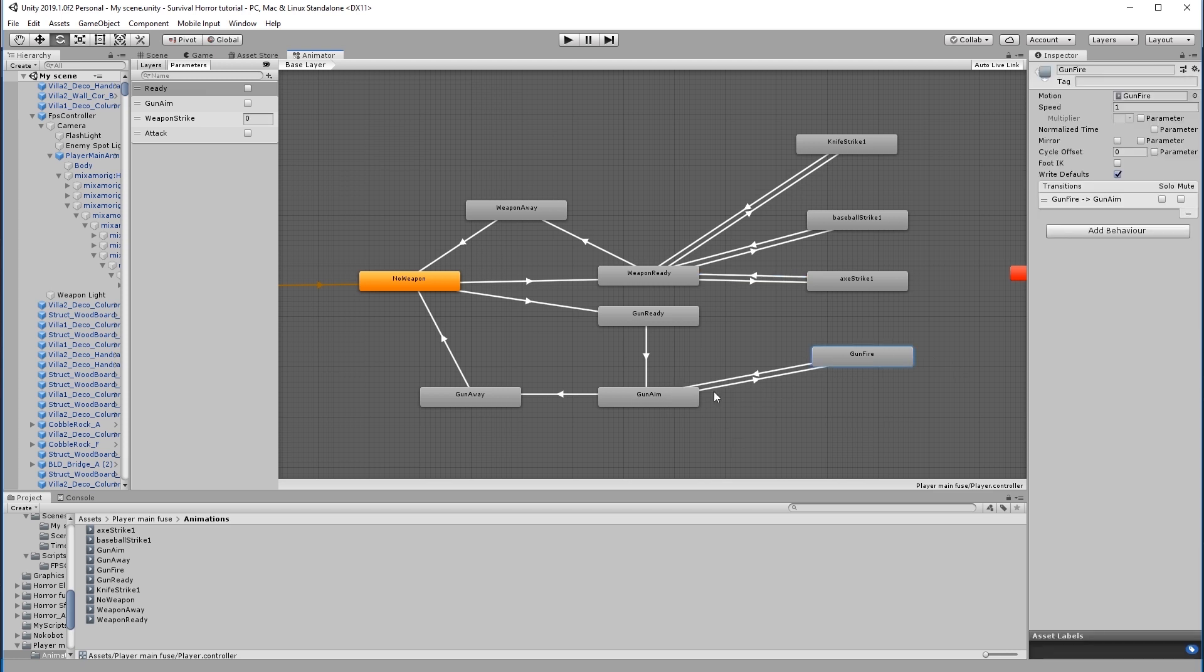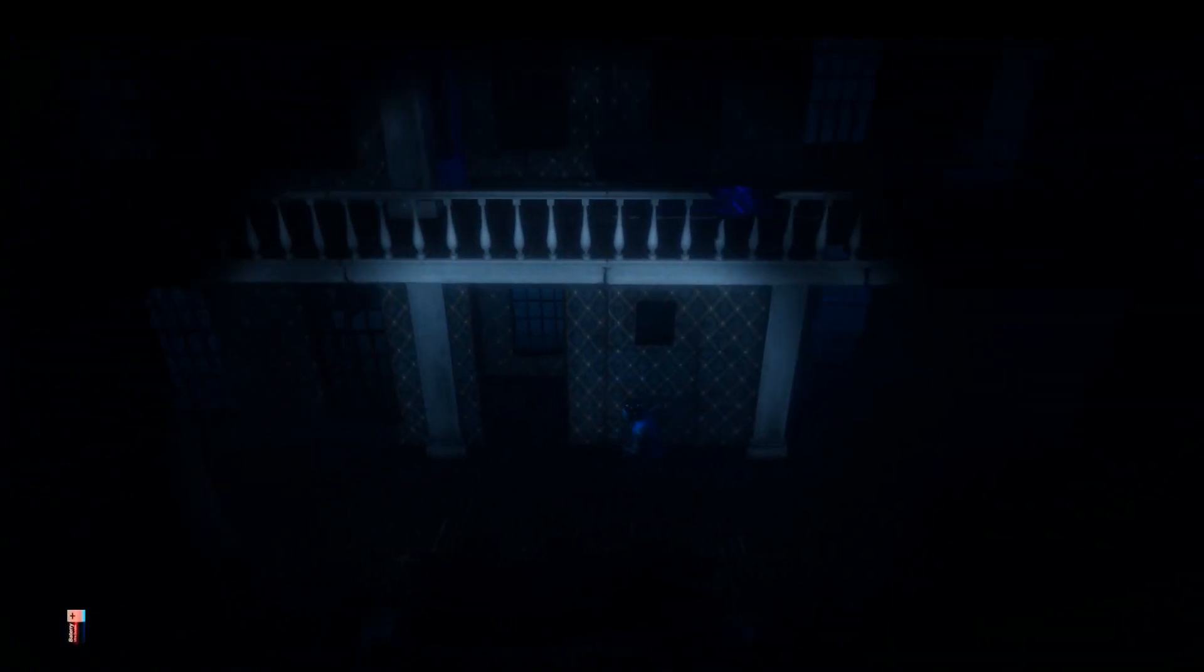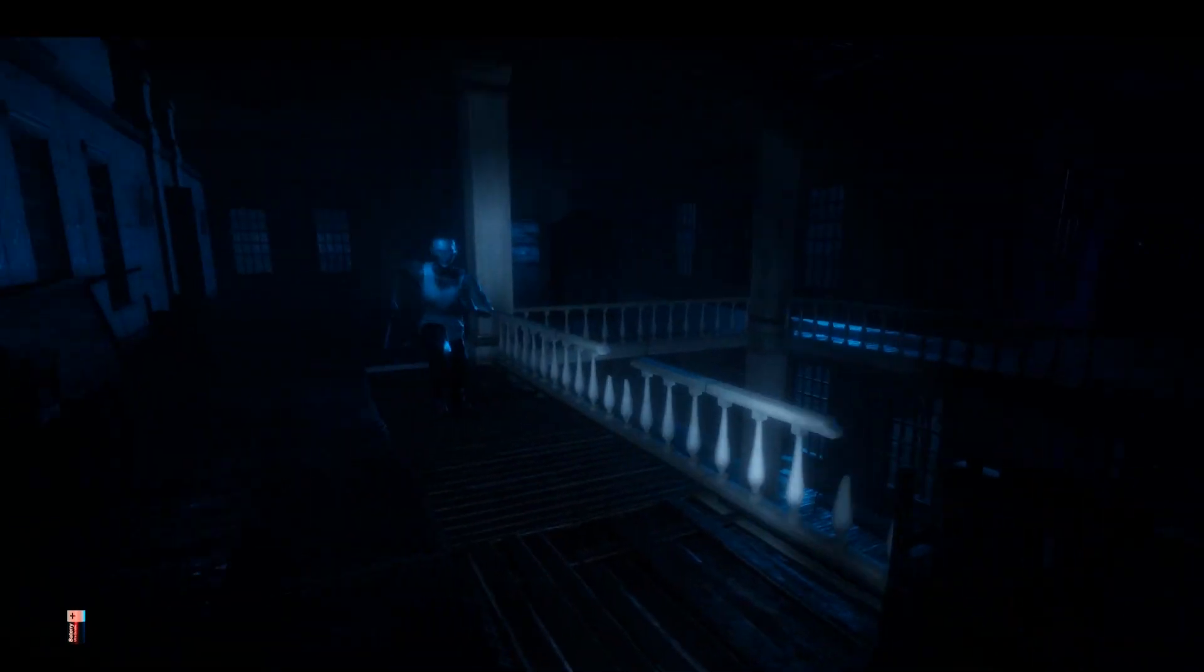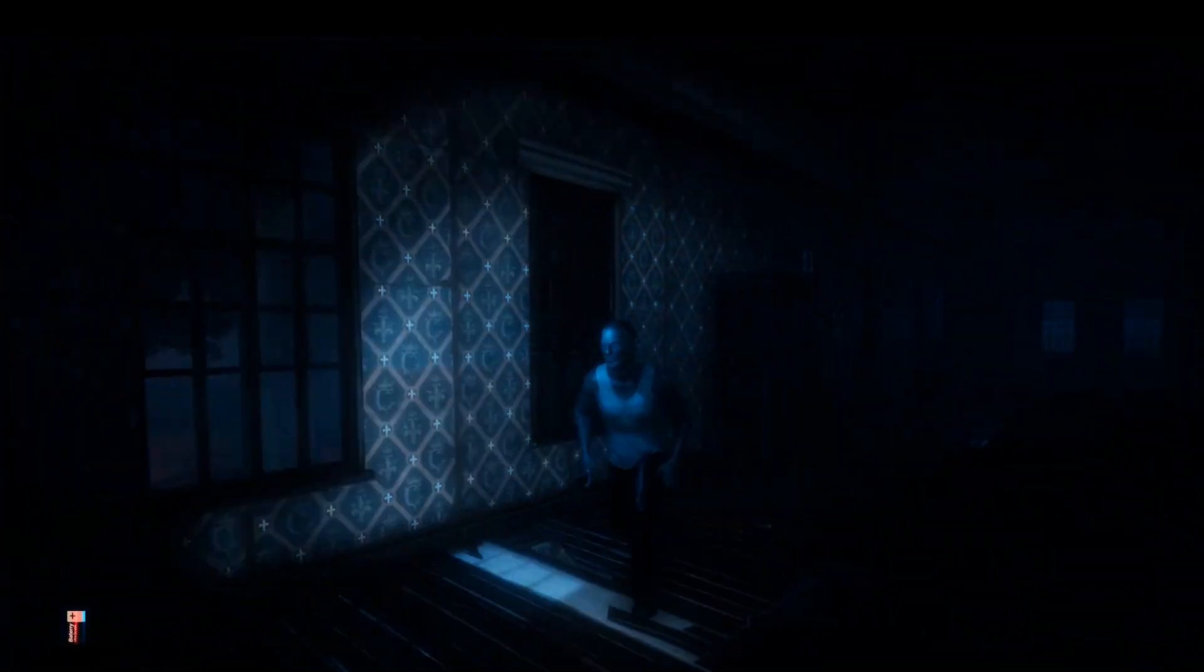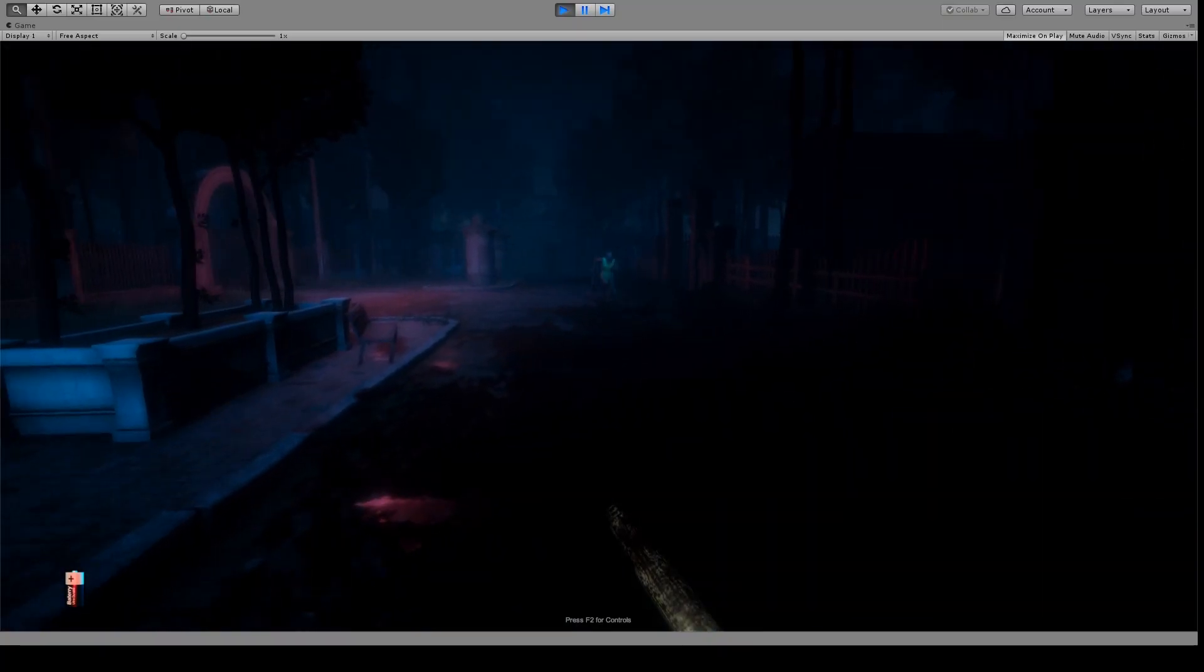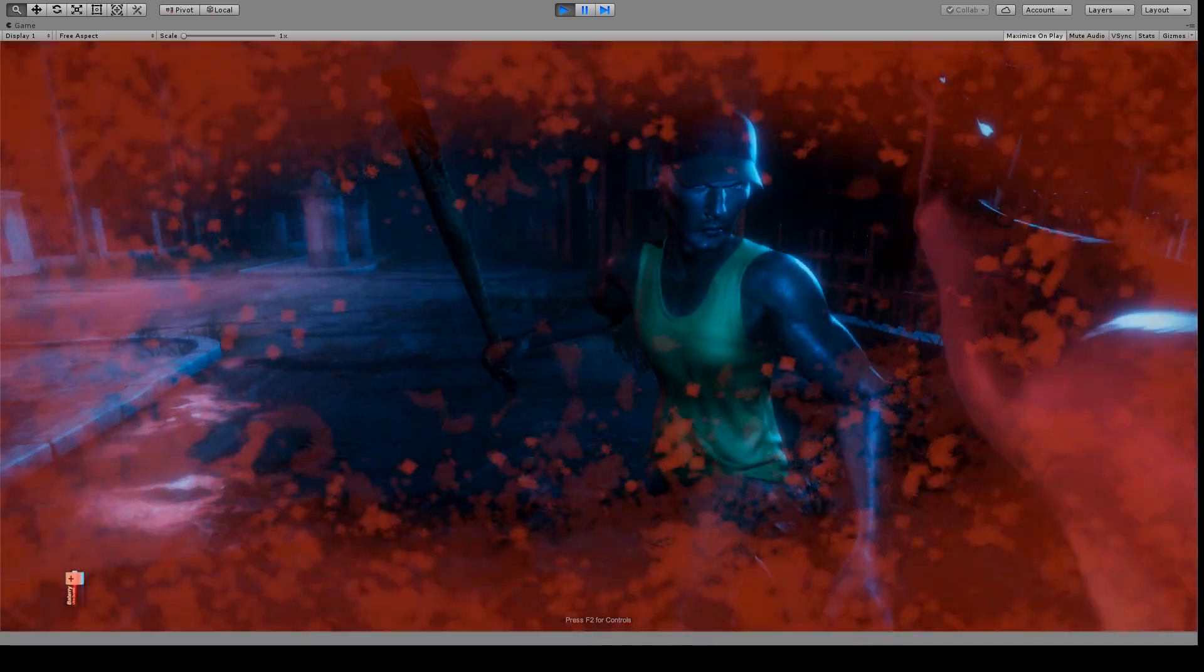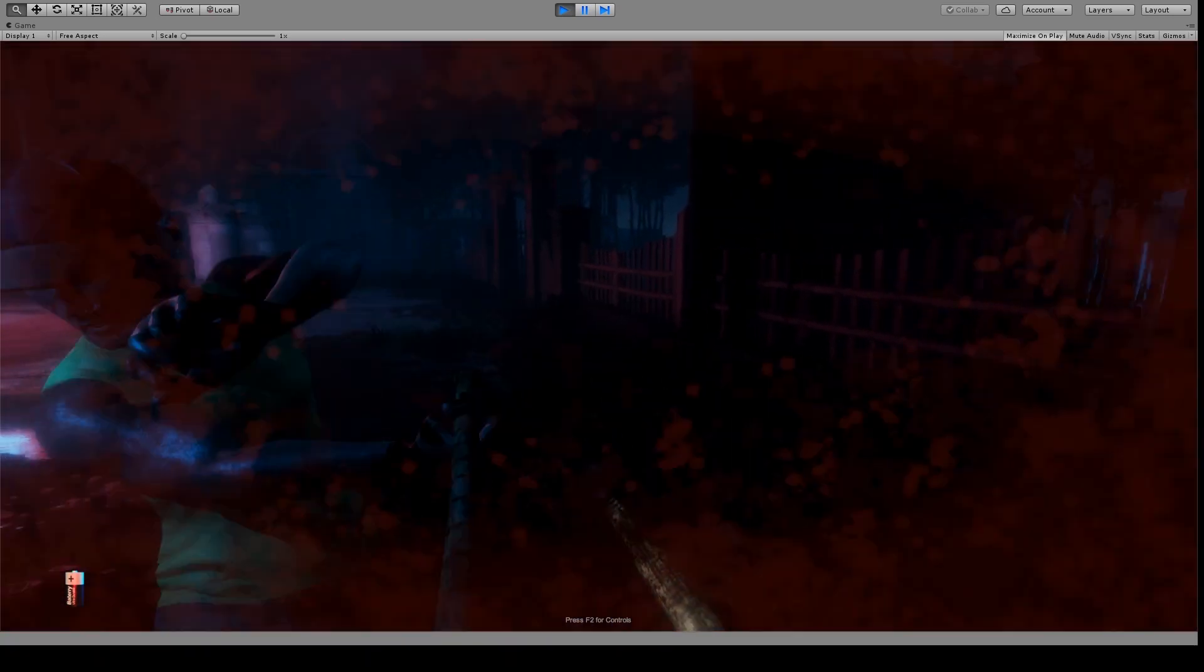Then we will work on navigation, pathfinding, and artificial intelligence, which will allow the enemy characters to make their own decisions about where to go and what to do. Once the enemies detect you, they will discover their own different ways to hunt you down.